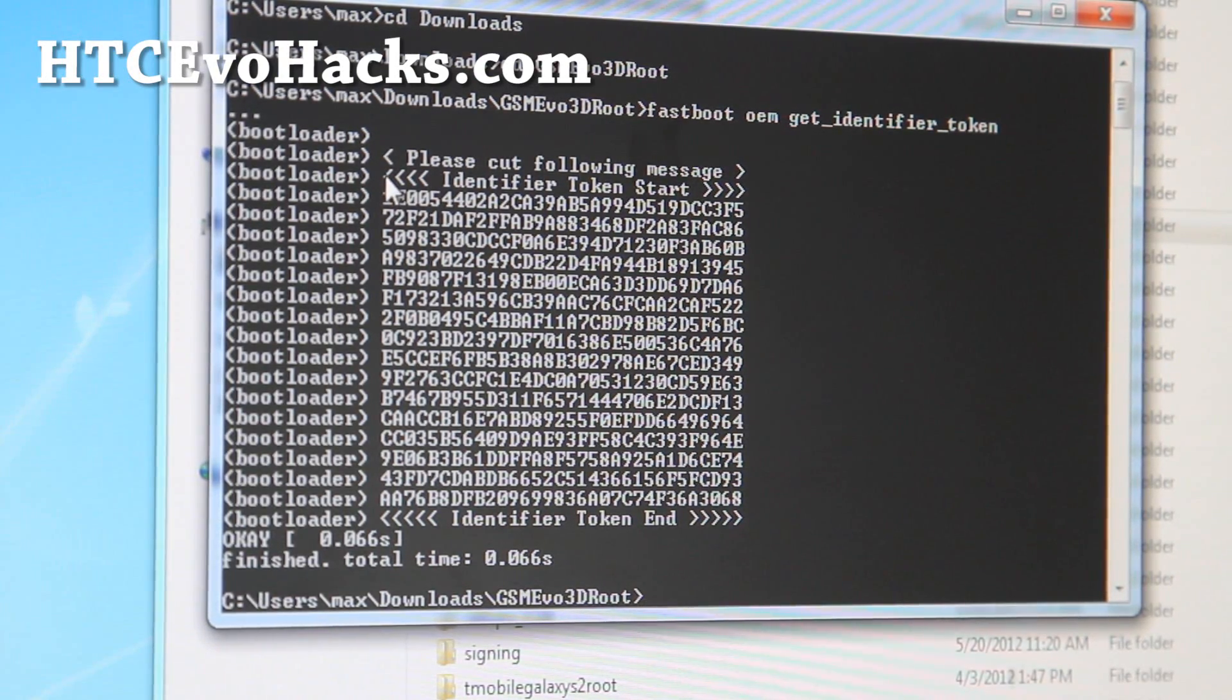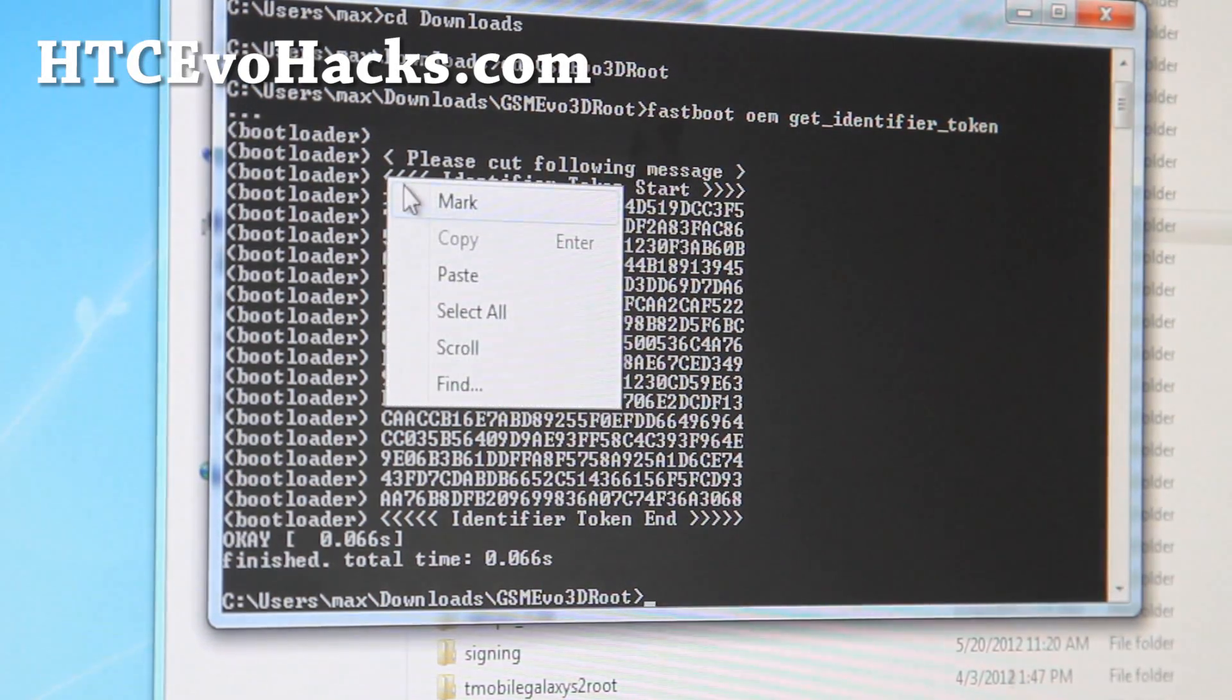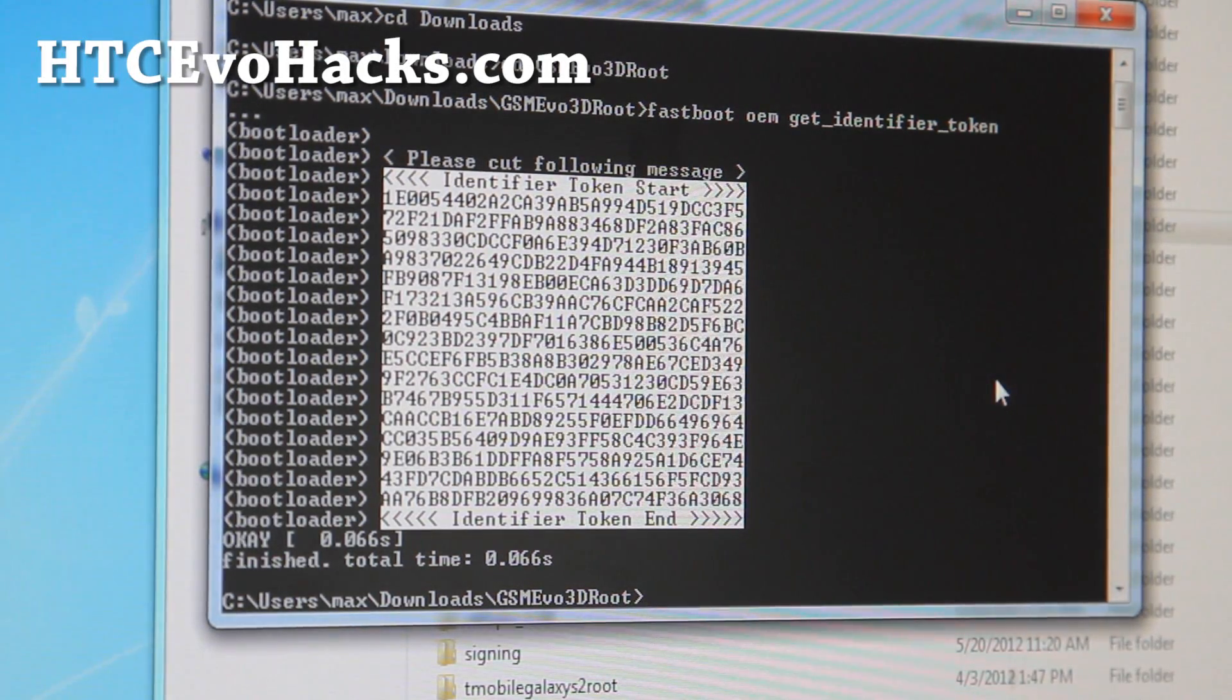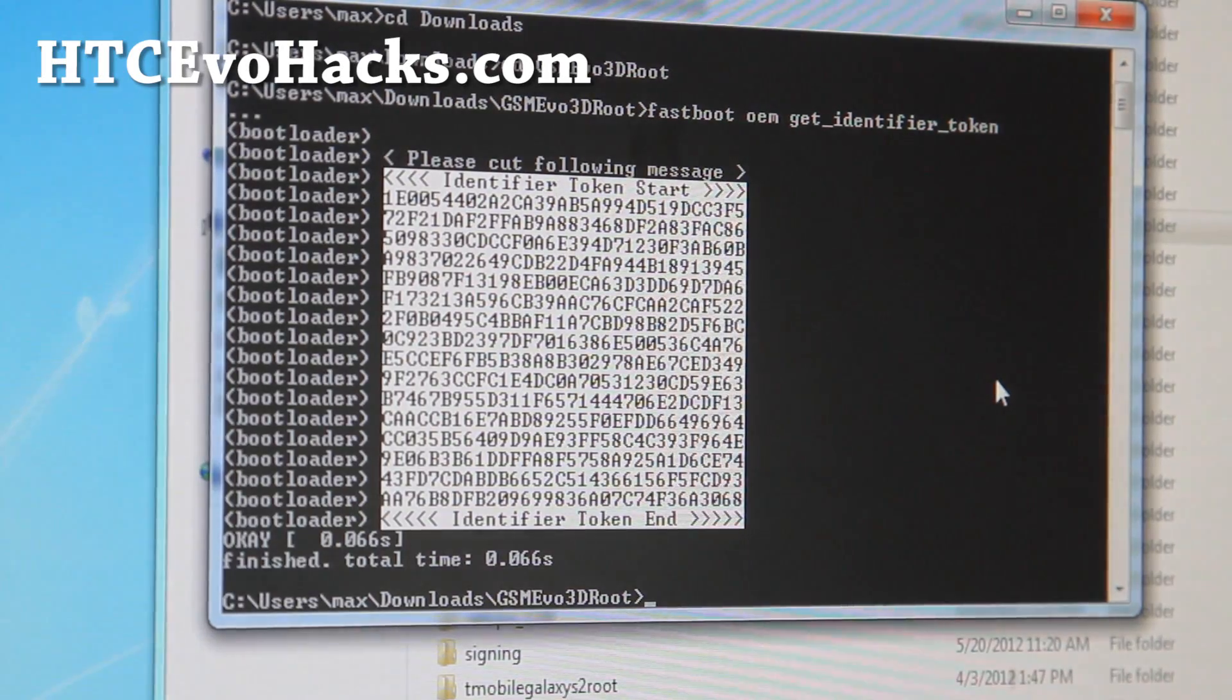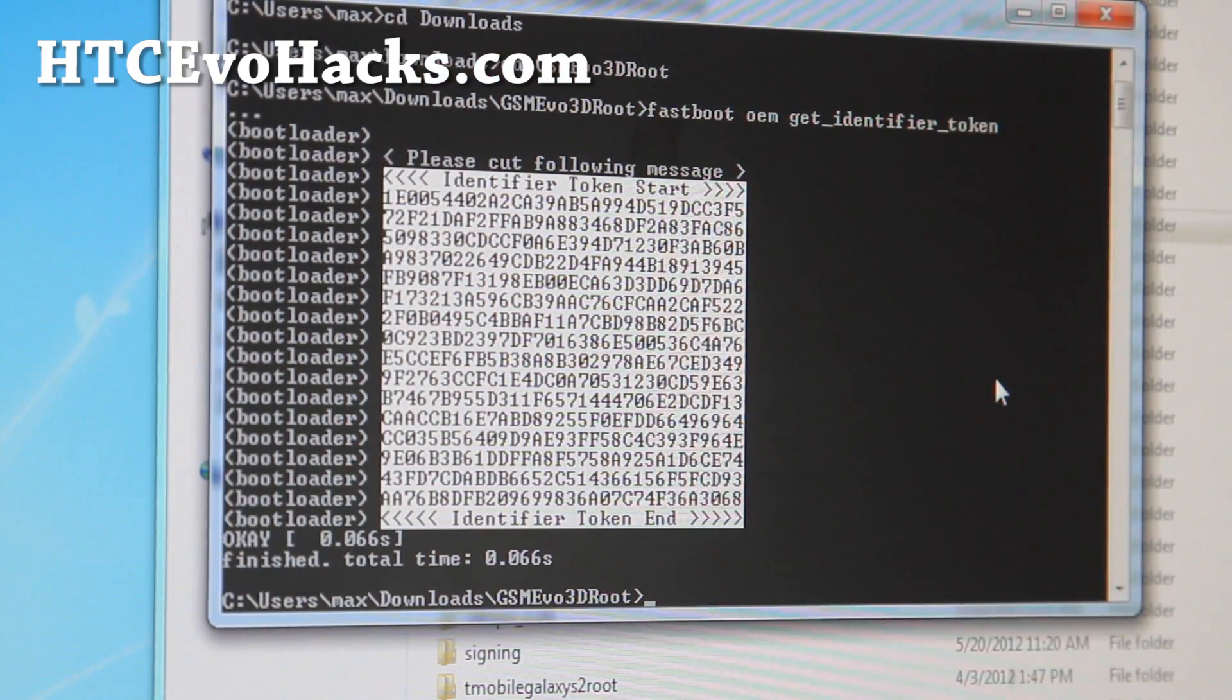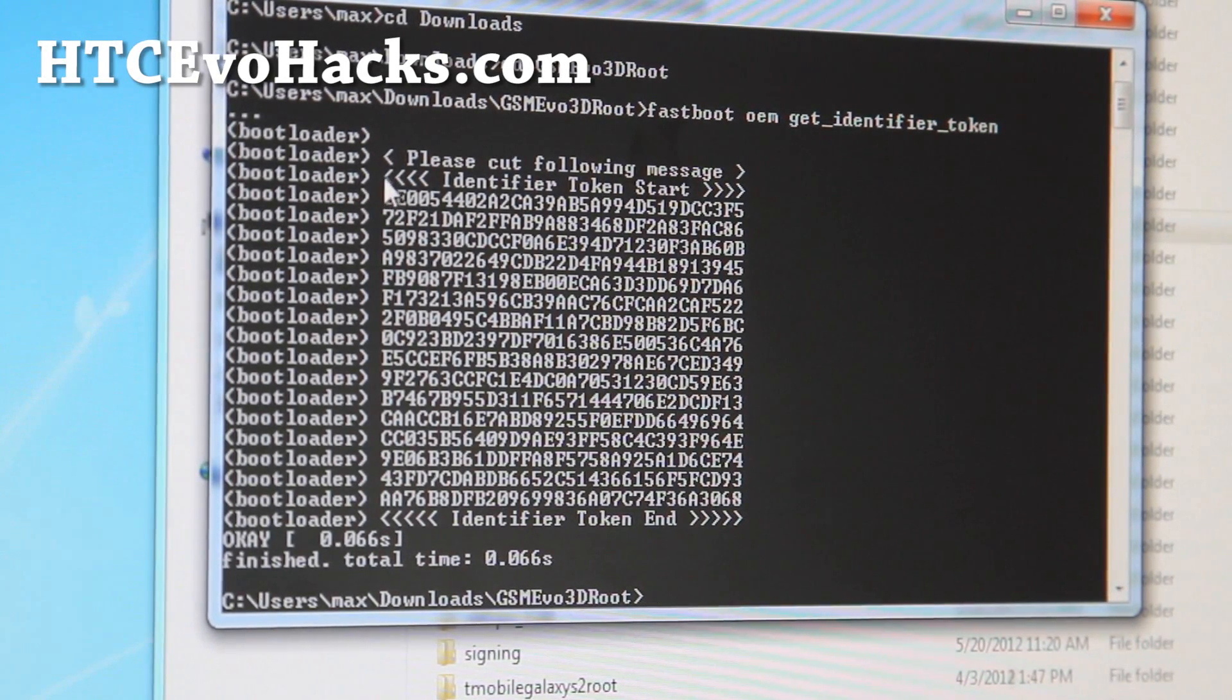Copy from where the arrows start to where the arrows end. So do it right at where the arrows start, like this, mark, and start right there. Choose exactly like that, don't include the white spaces in front. Do it exactly like that, copy that part.